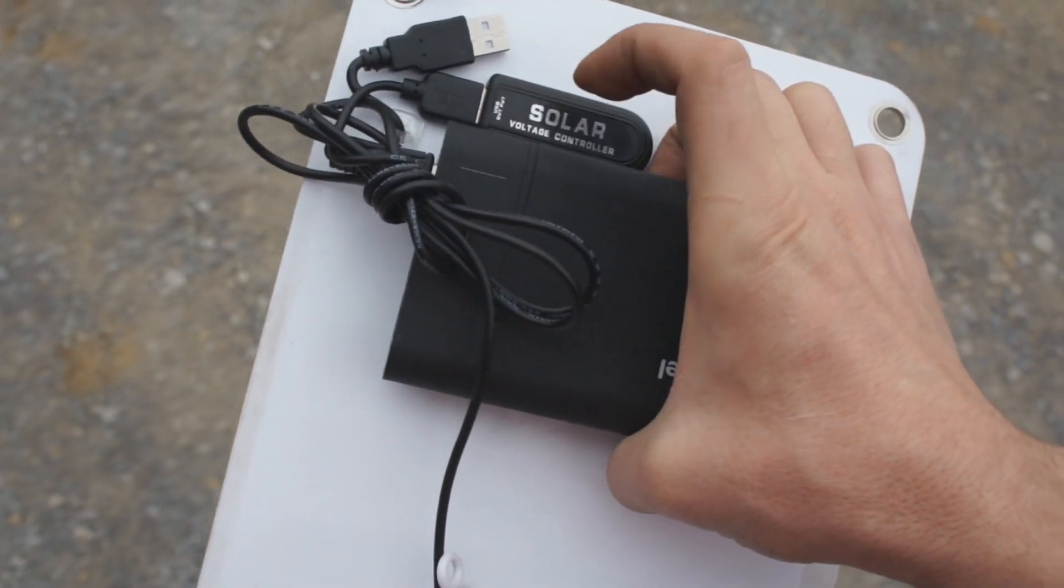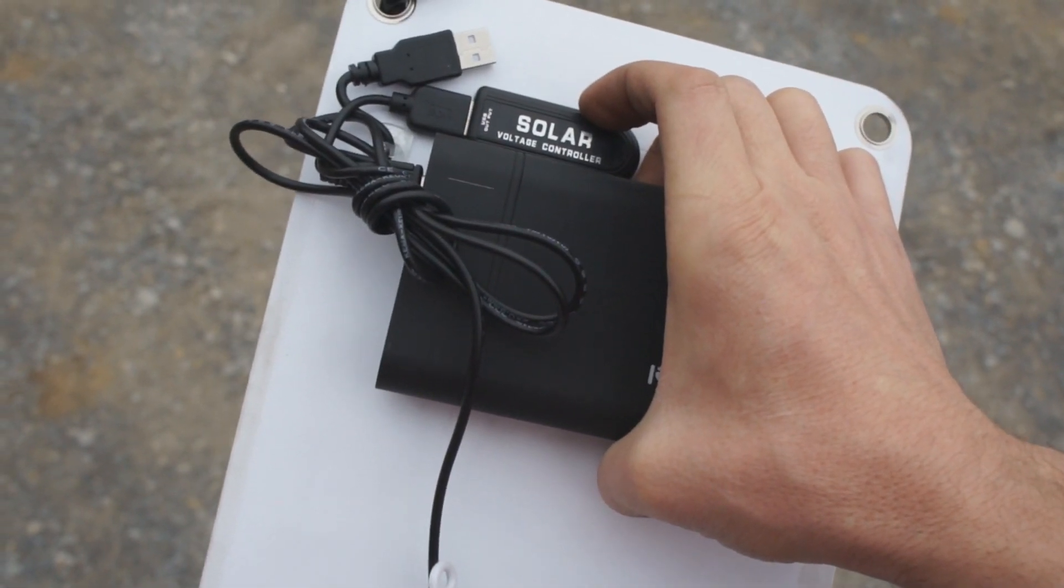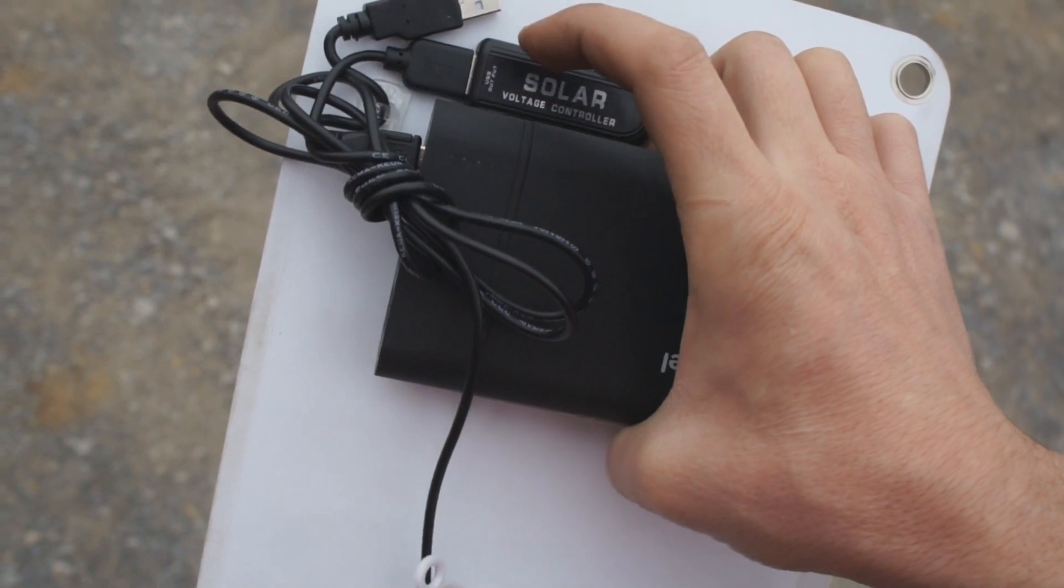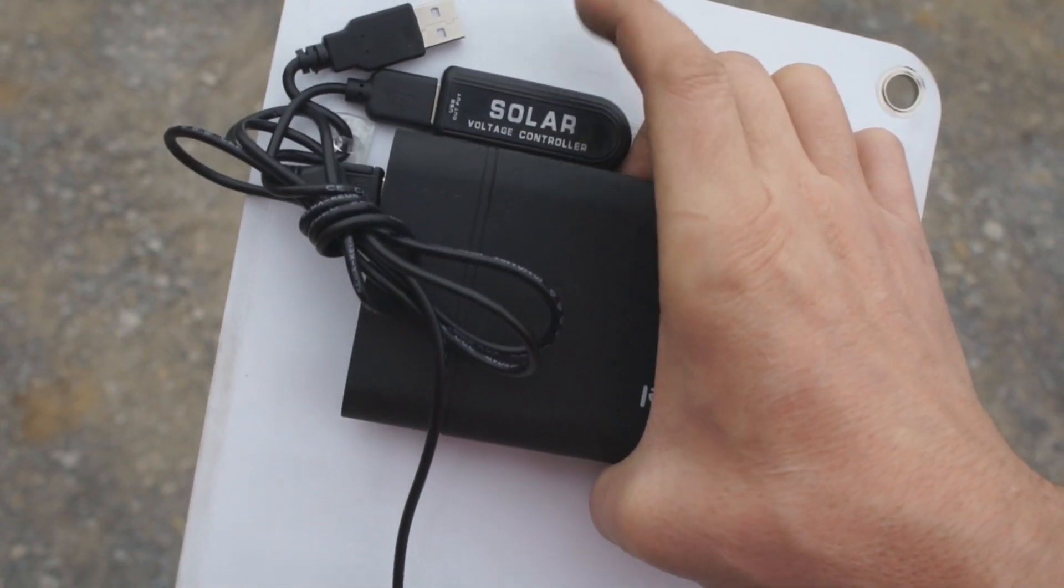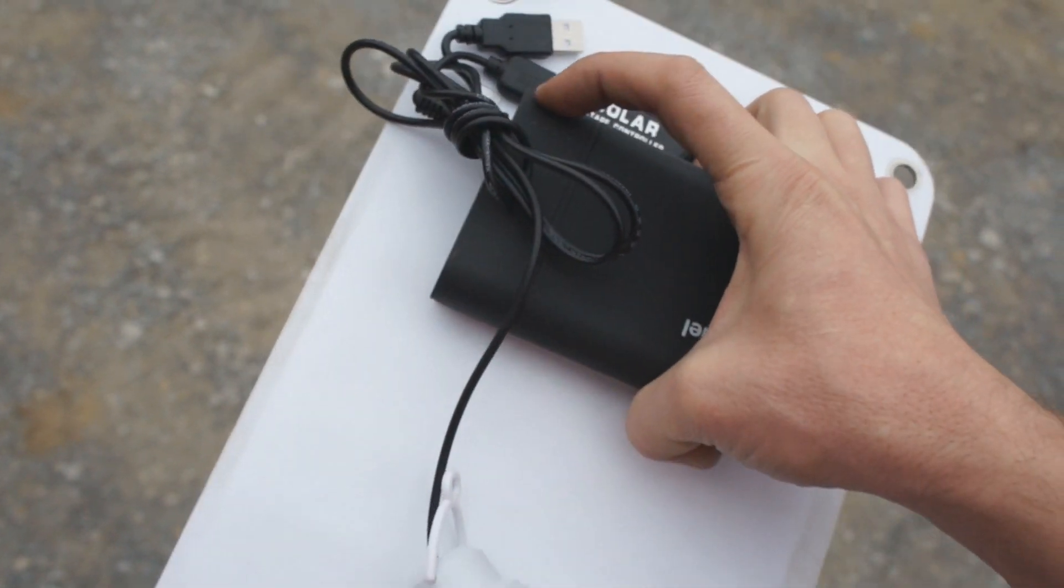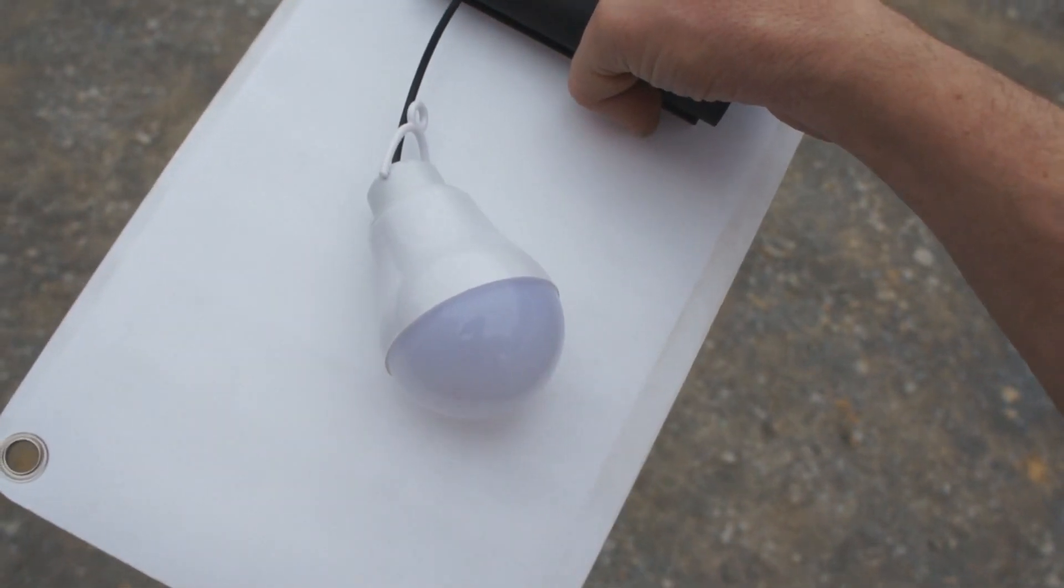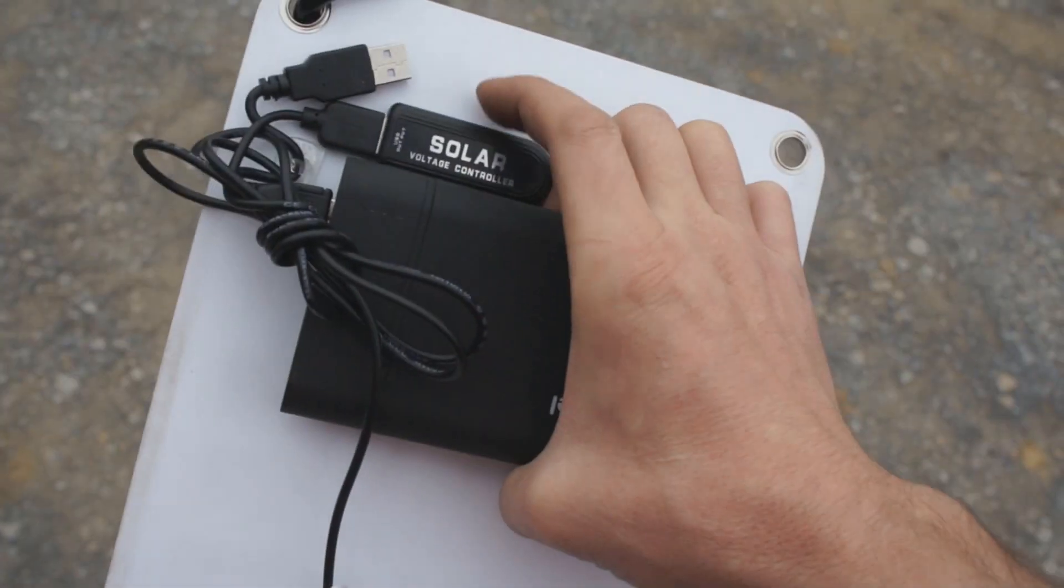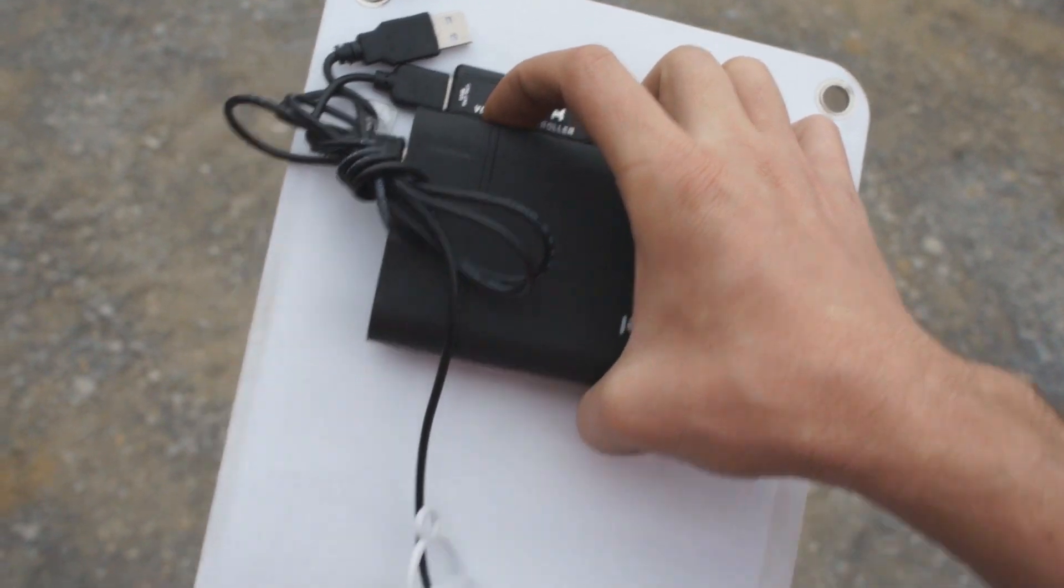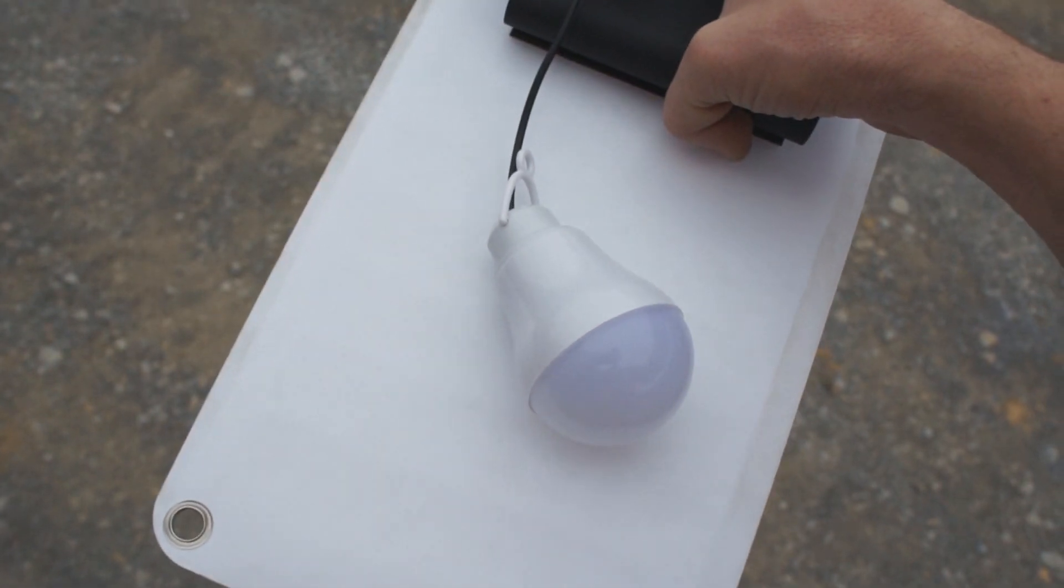So I want to do a test here, plugging a load directly into the solar voltage controller. On a sunny day, I plugged in my iPhone, and I could charge my iPhone directly off this eight watt panel without even going through the power bank. In this case, I've plugged one of those LED light bulbs into the solar voltage controller directly in. And we're out here in this low level light.